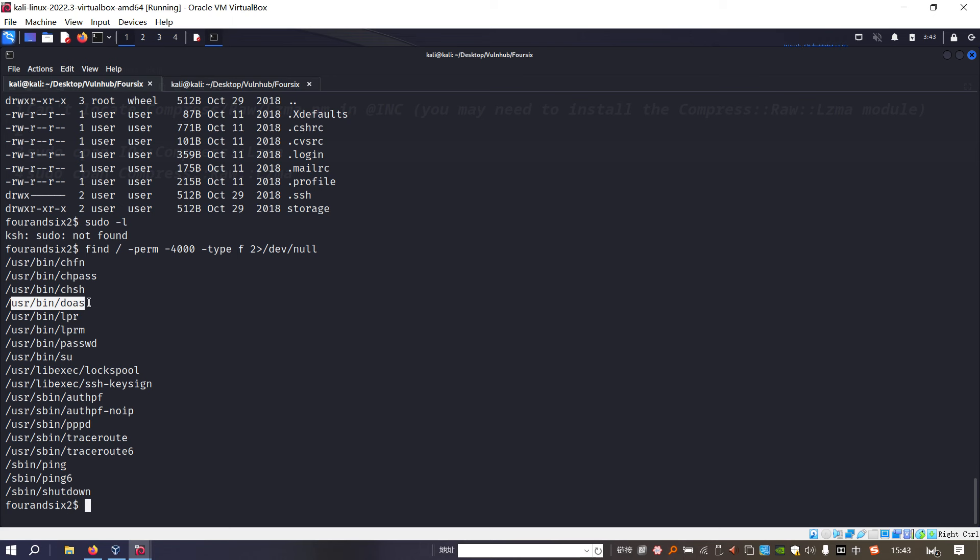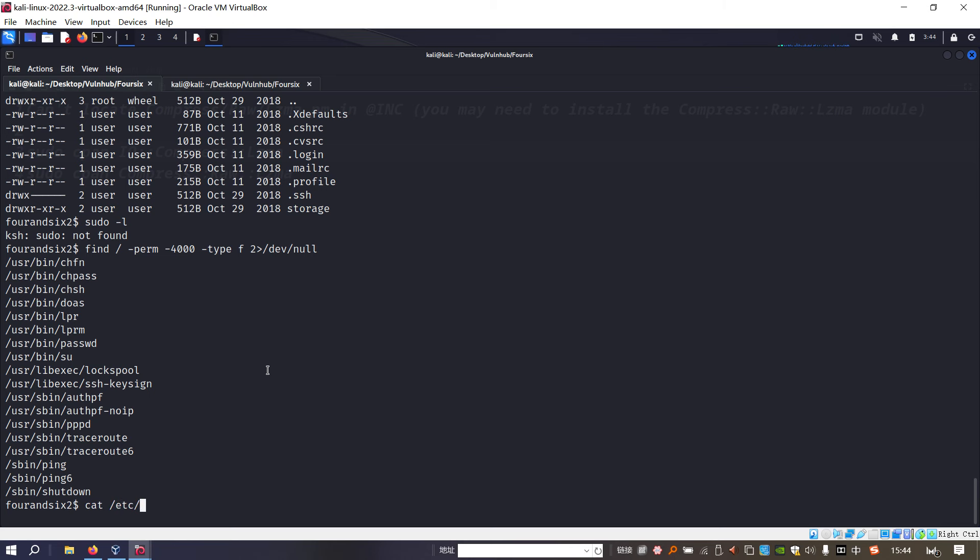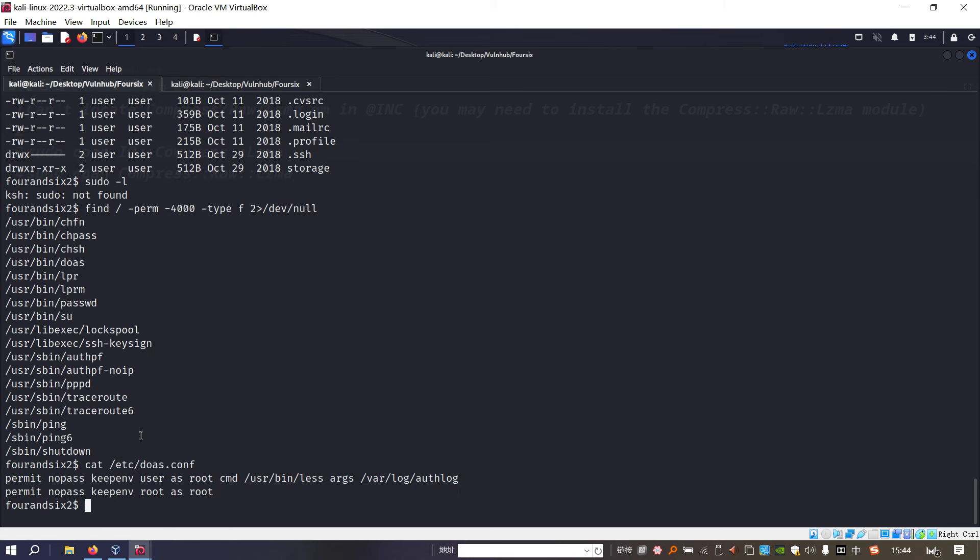As you can see, we got the result, and this one has SUID bit on it, means that we can run this command to get the privileged shell. I already done a similar machine which has the doas command or utility. This one is similar to, like in Windows, run as administrator. The doas has a configuration file. We can cut out this configuration file.